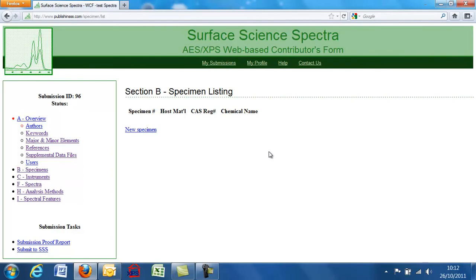So with that, I hope you've enjoyed this presentation and we do hope that before long you'll be uploading spectra to our wonderful journal.